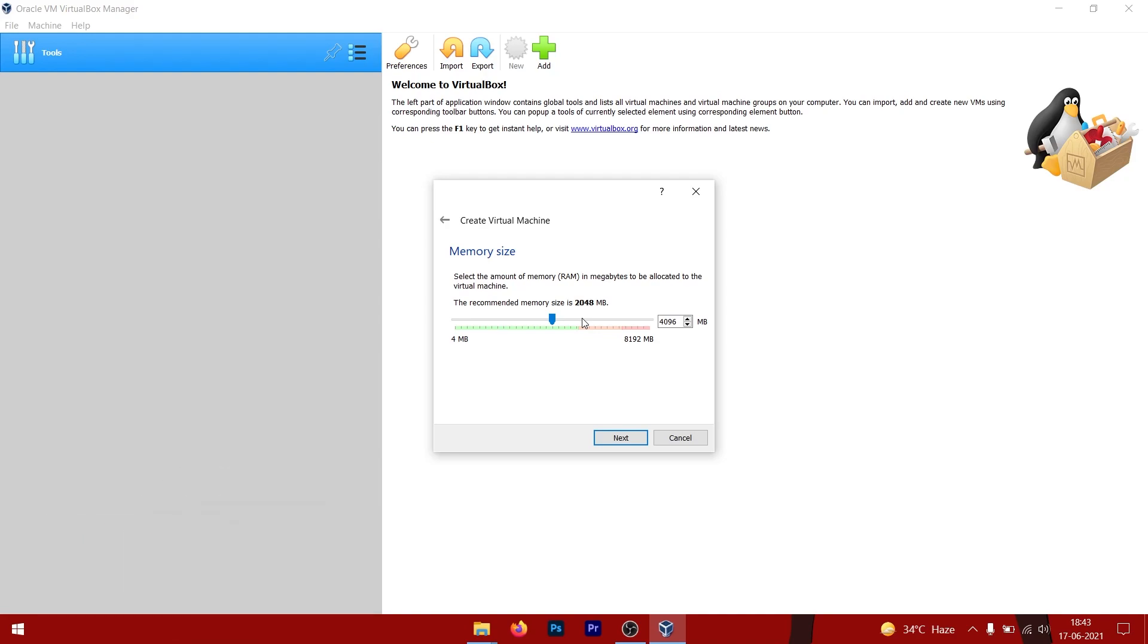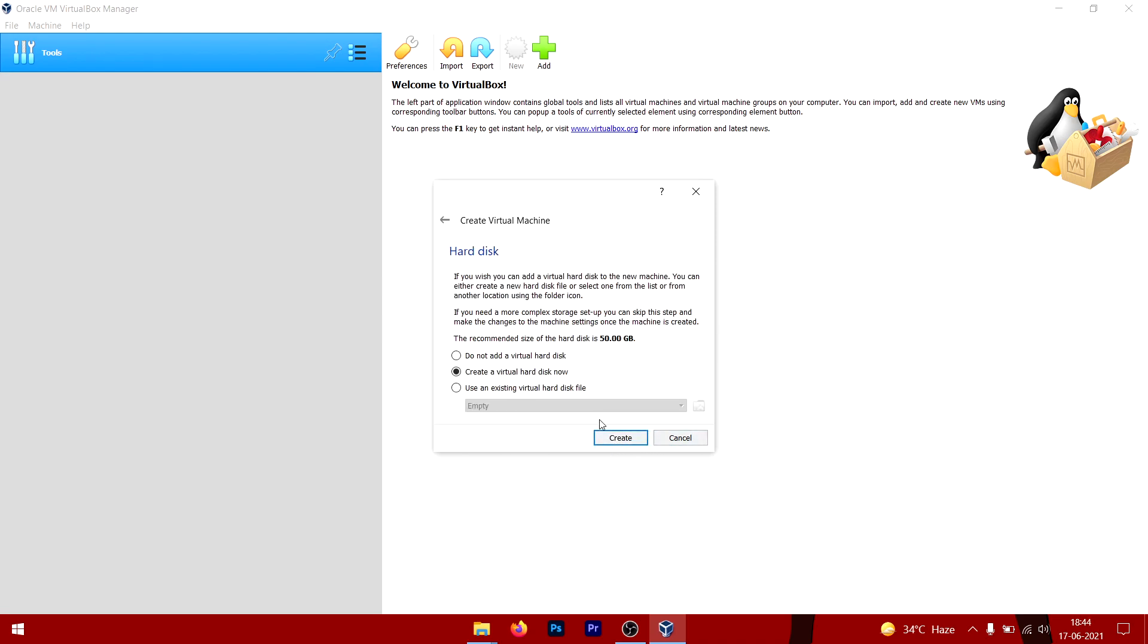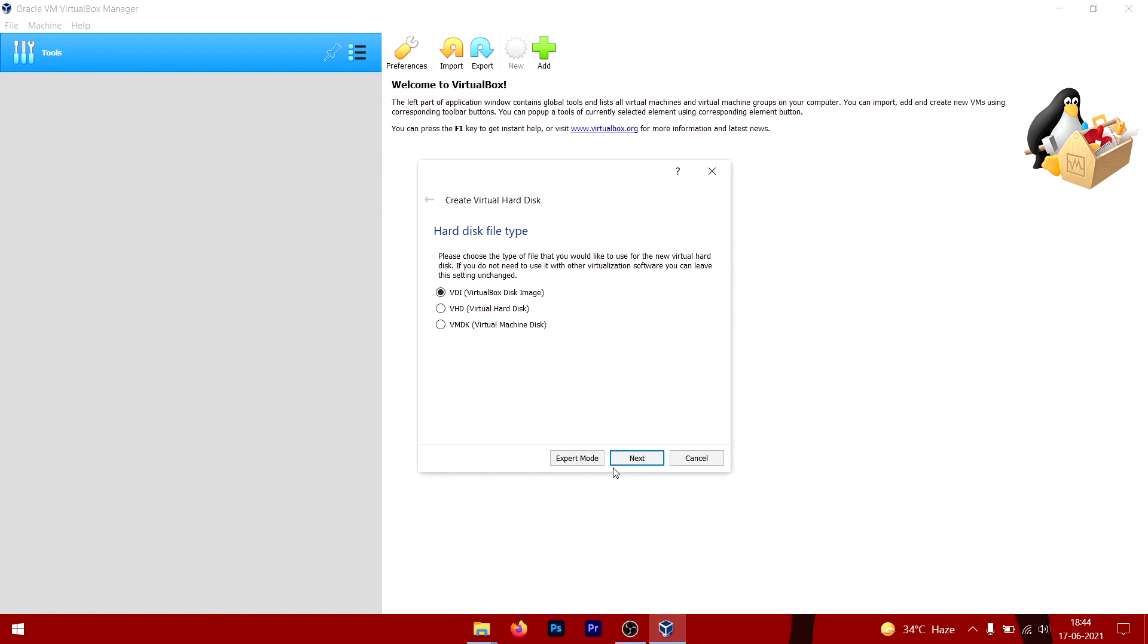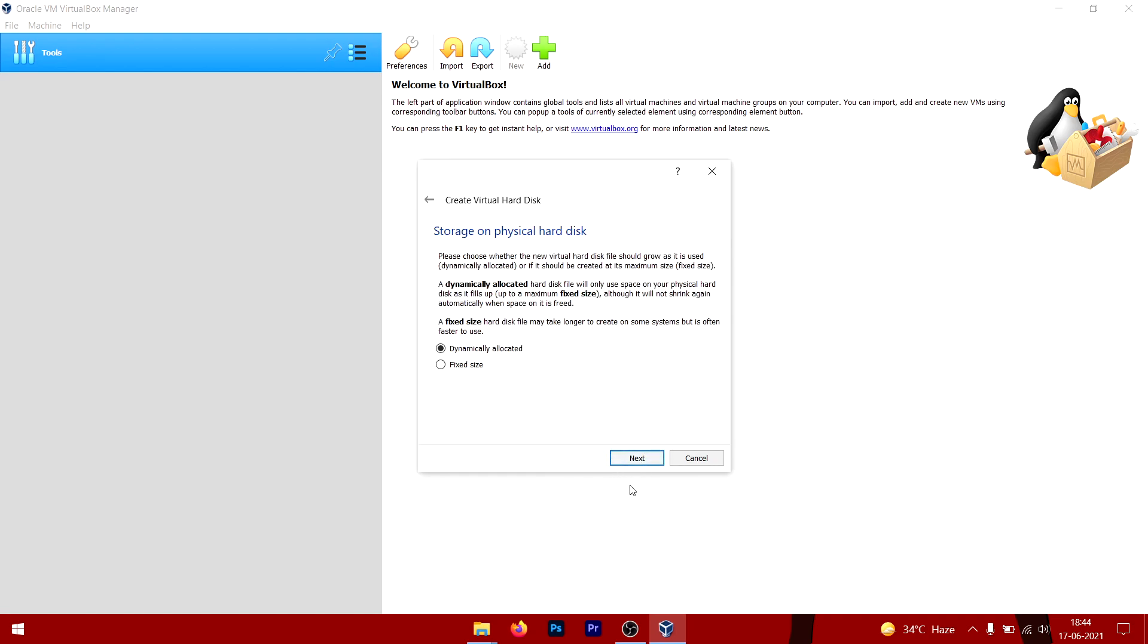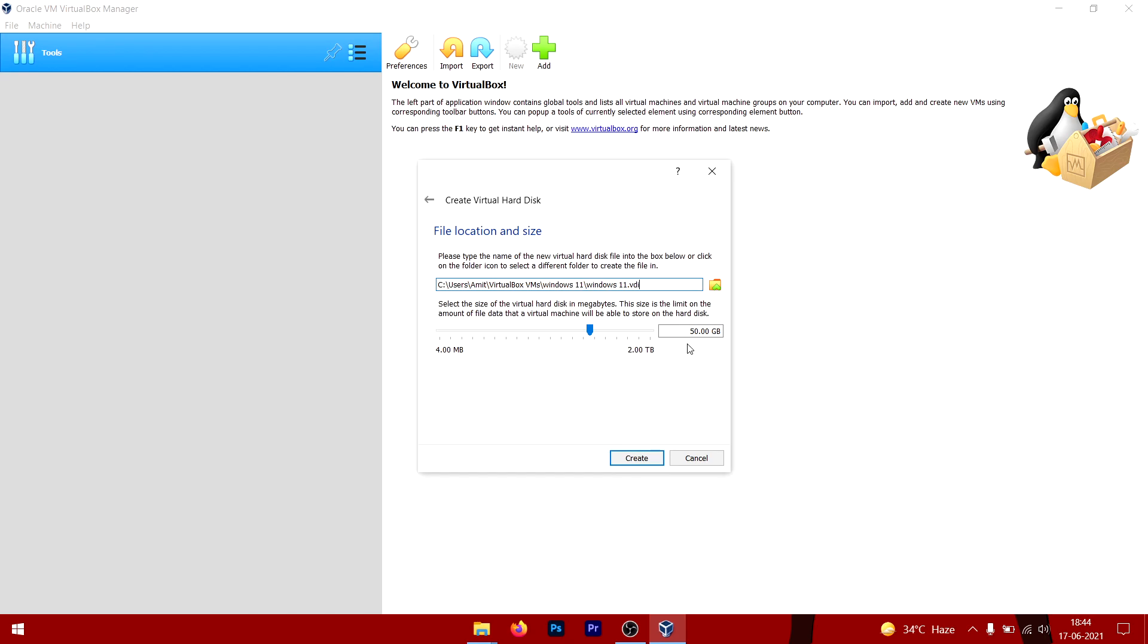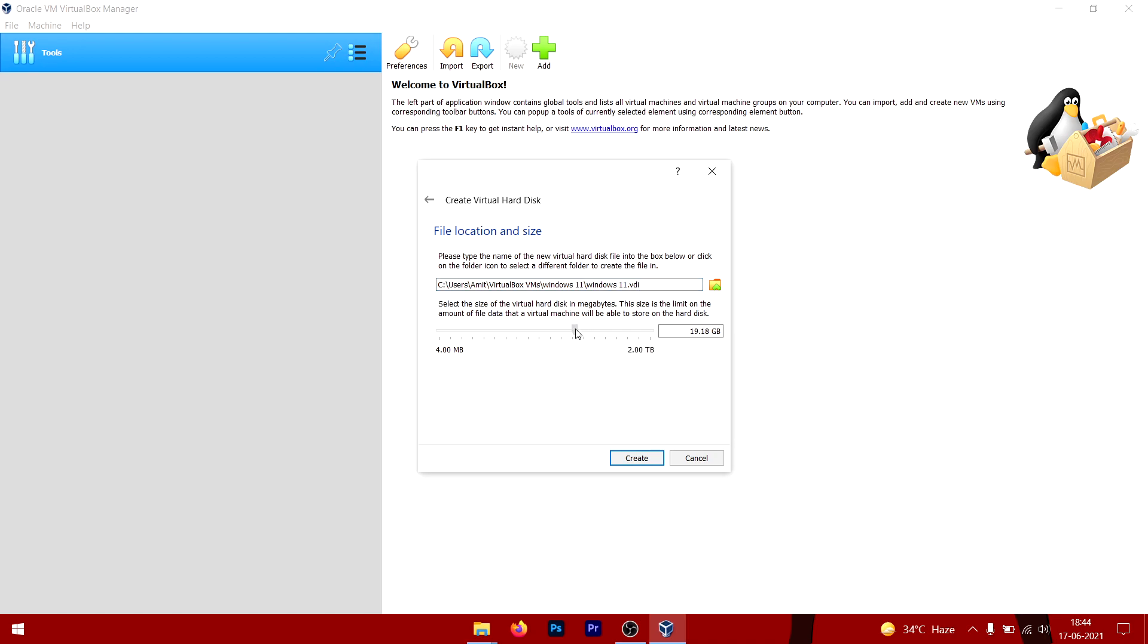After choosing 4 gigs, go to Next, then click on Create, then click Next again, then click Next again. Now it's showing you the hard drive size. Go to 20 gigs—20 gigs is the minimum storage recommendation for Windows 10 or 11. They are similar builds internally.